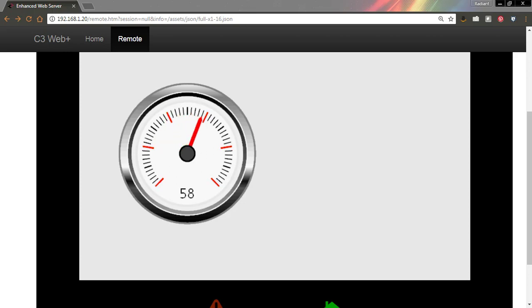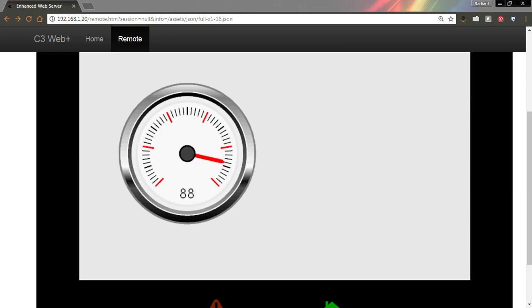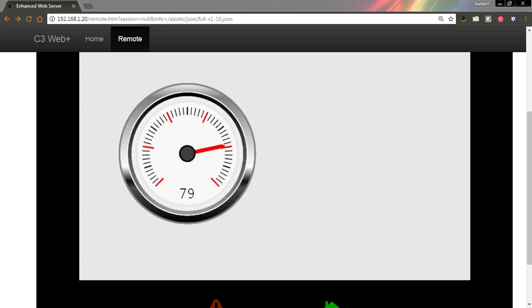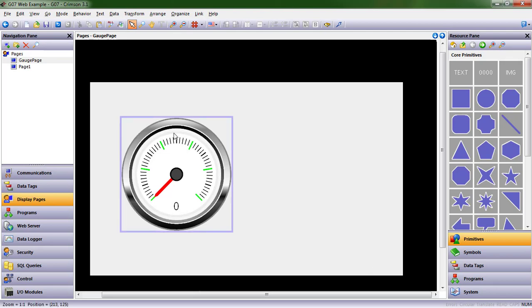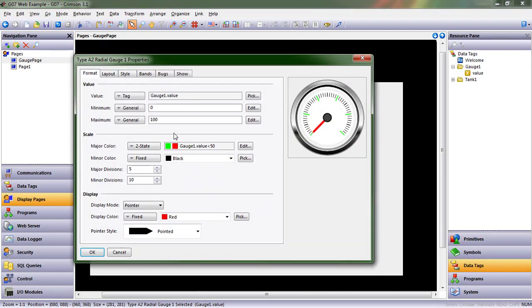We're going to talk about bands and bugs today. I had mentioned them last episode. We didn't get to them, but we'll get to them today. So let's pop over into our Crimson 3.1 database and double-click on our gauge primitive that we have here.